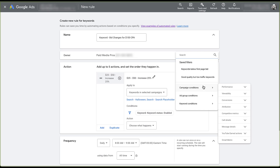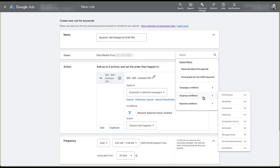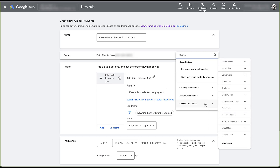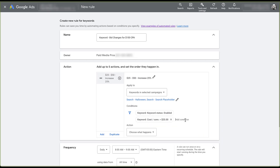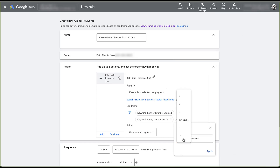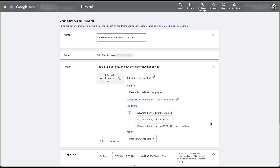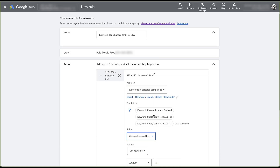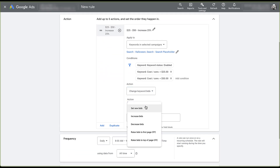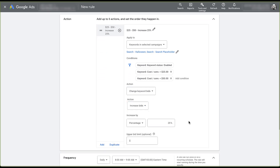I can filter for certain performance conditions at the campaign, ad group, or keyword level, with a number of high-level parent categories that I can expand. For this example I'm only looking at CPA, so I'll go to Conversions and set the cost per conversion to be greater than $25, apply that, and then create another condition where cost per conversion is also below $50. Now I need to tell Google Ads what I want to do — the action choices are enable, pause, change the bids, change final URLs, change labels, or send an email. I want to change the bids, and I'm going to increase the bid by 25%. There's no save button; the builder just retains the information you've set up.